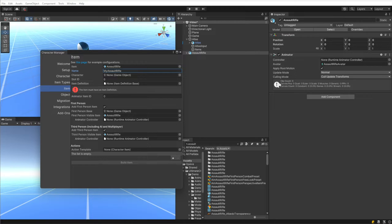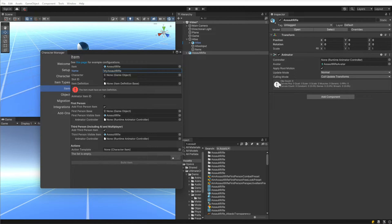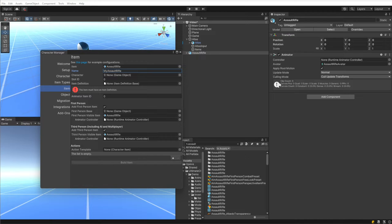For character, I'm going to leave that blank because I want to create an item prefab instead of assigning the item directly to a single character. The advantage of creating a prefab is that this single item can then be used across multiple characters and multiple character models. If you have a character that has multiple models, you have to use this prefab so that the item can transfer between the different character models.